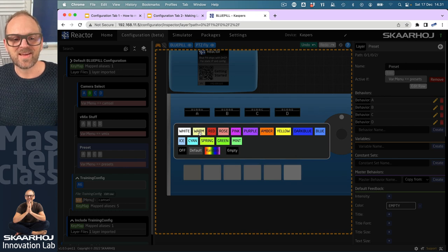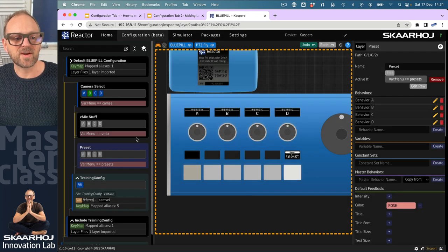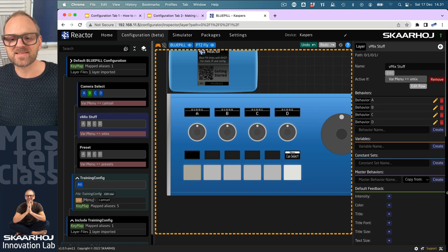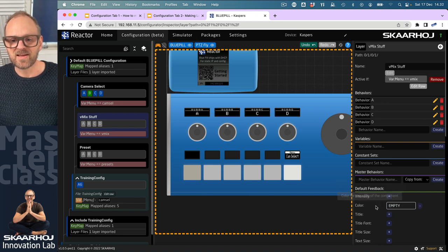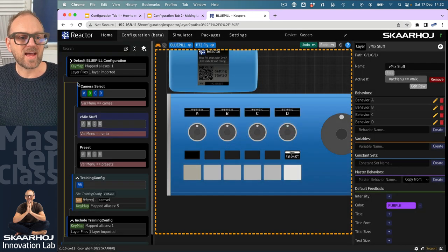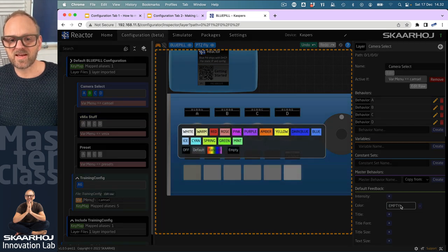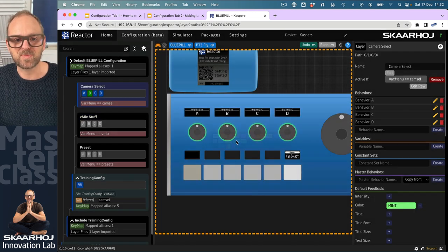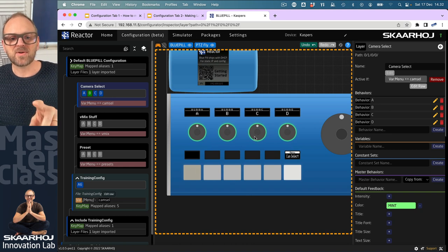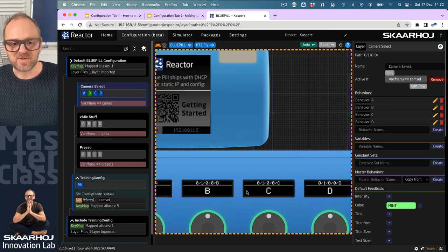I'll pick a rose color for the presets layer, then for the vmix layer I'll pick a purple color, and for this layer I'll pick a greenish mint color. Notice that the background of the encoders will pick this up as their default color.